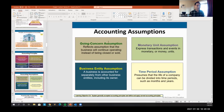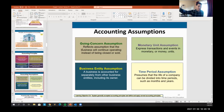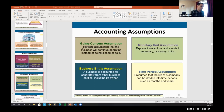If you ever hear about a going concern issue with a company, it means they're probably not going to survive the next year. As an accountant, every time we assess a company we ask if it will be around next year. If not, we no longer use GAAP accounting — we use liquidation-based accounting, where we assume the business is going to be sold.